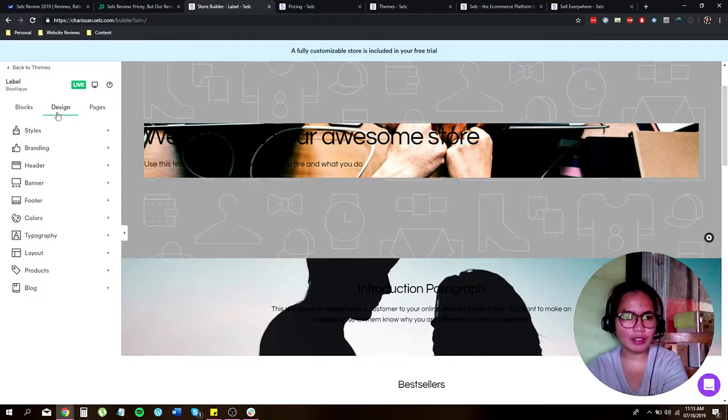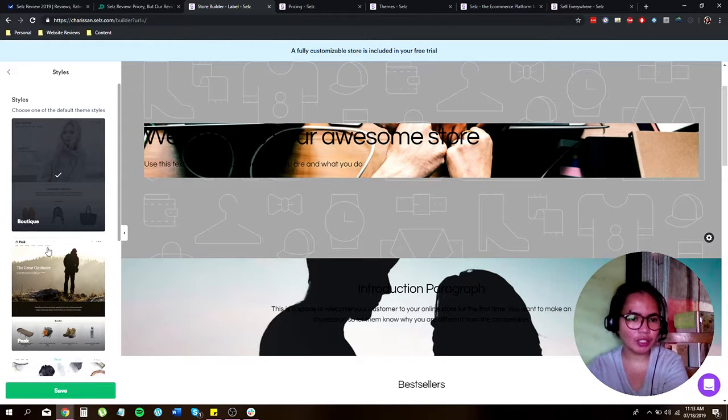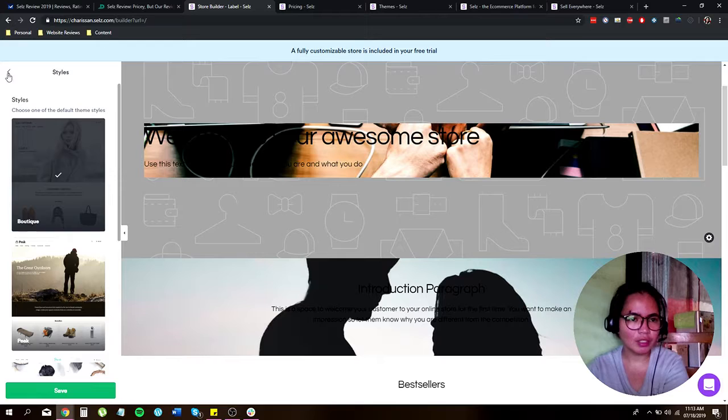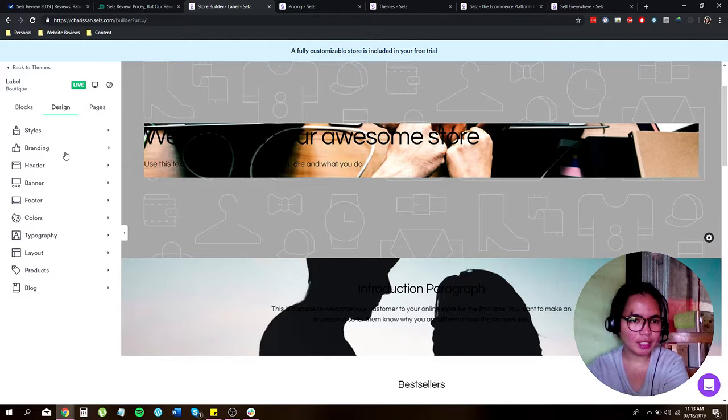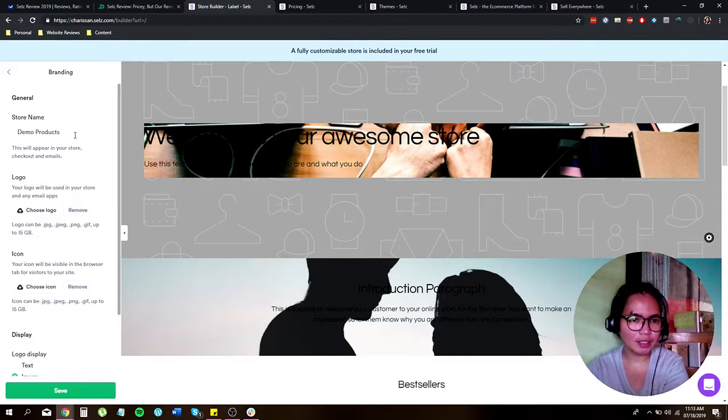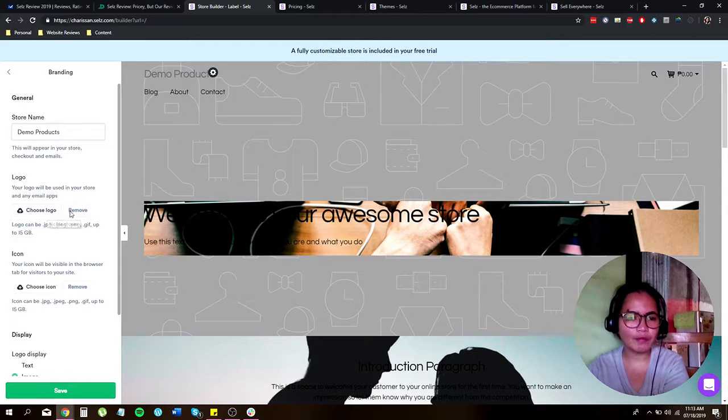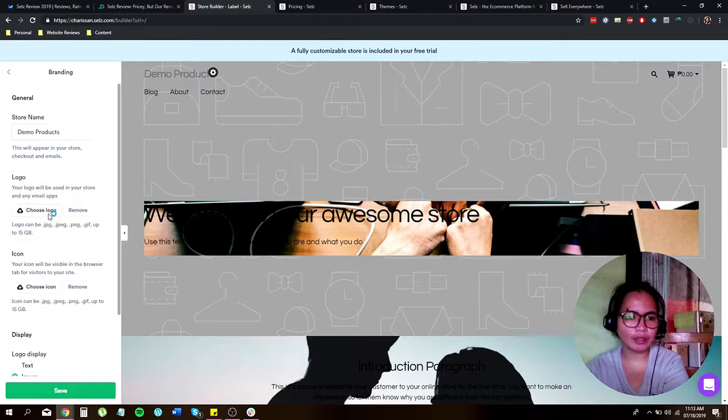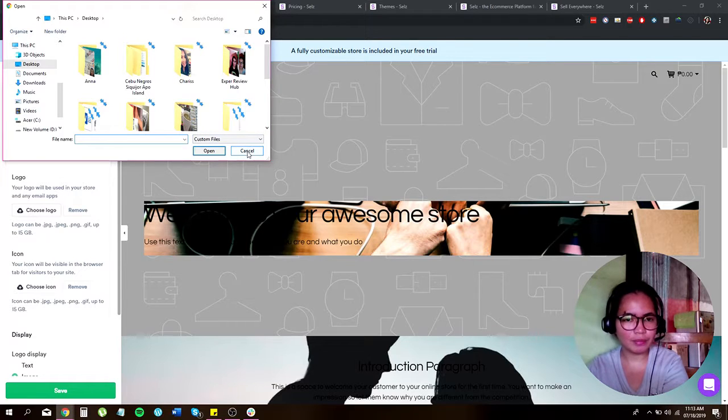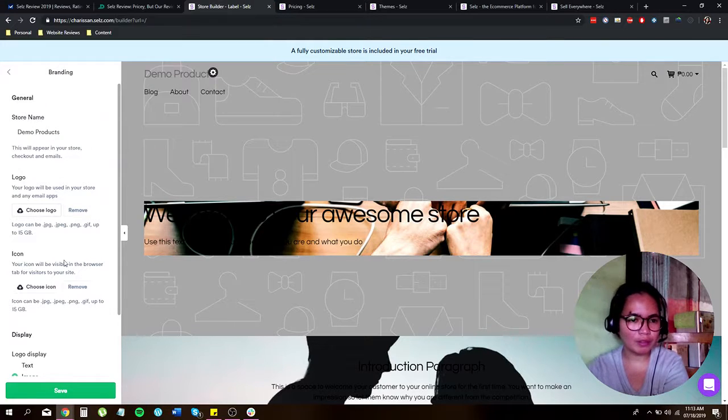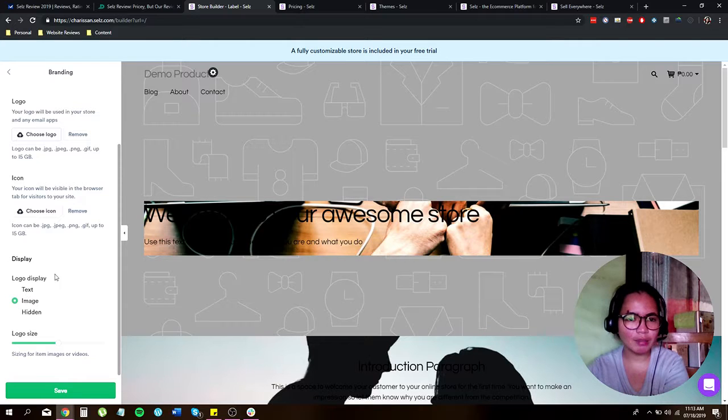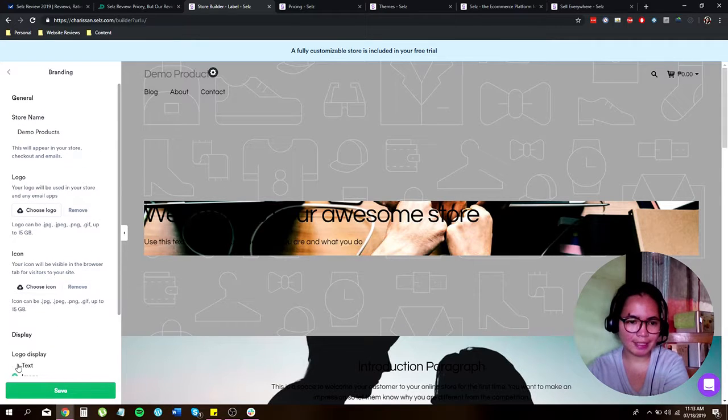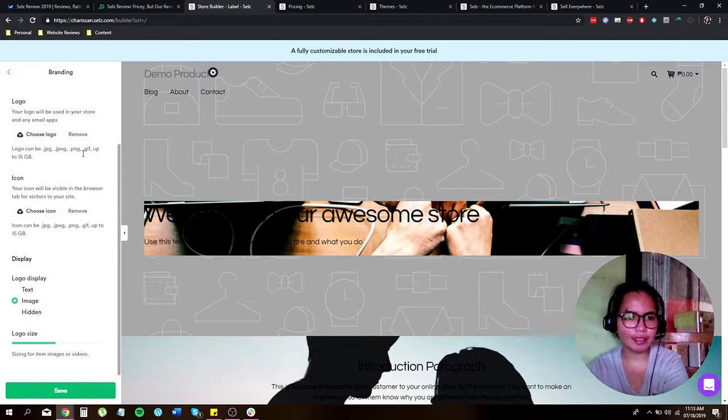Now click on design. Of course the style. You have this. If you want to change, you can just change it to your liking. And then of course the branding. This is the demo. This is the brand name. Logo. If you have logo, you can actually go ahead and upload that one. If you have any icon, logo, display. You want an image or you want just simply text. You can also do that. And just click on save.